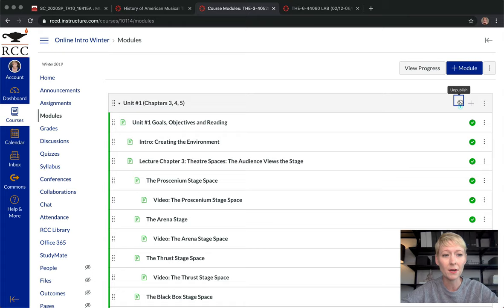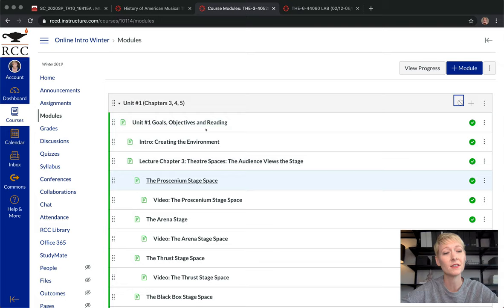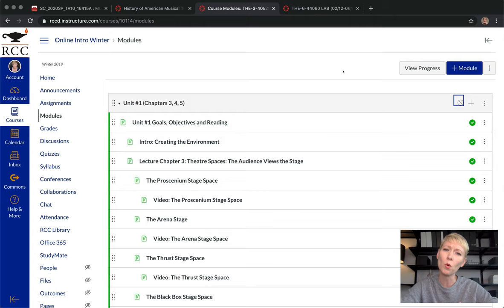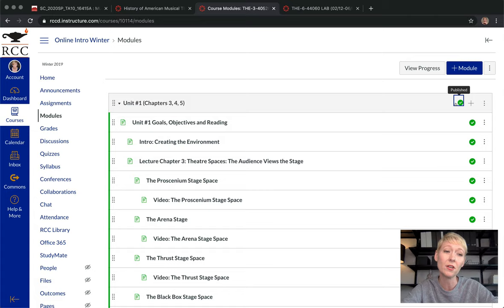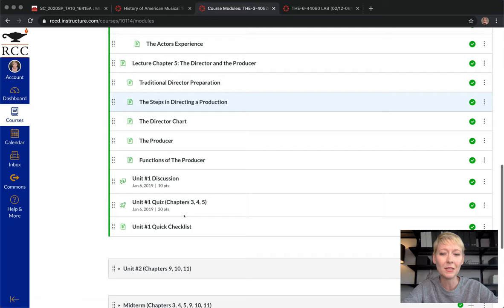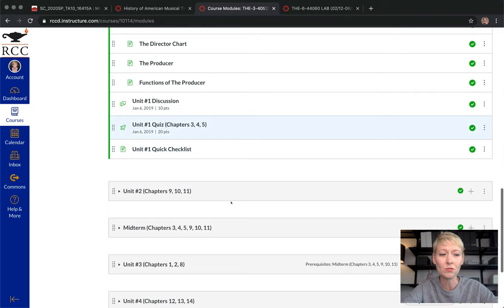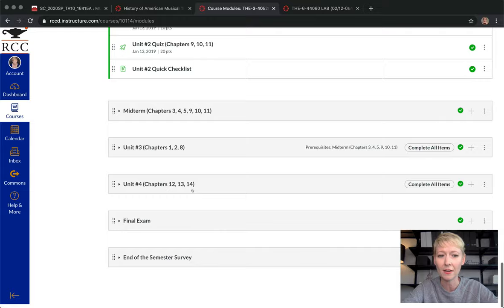You also need to make sure every single page, discussion, assignment, and quiz is green and checked as well. Typically when you click the green button at the module level, everything underneath it will be checked too. However, if you want to create something within a module that you're not ready to show yet, you can unpublish the entire module — students won't see any of it, but you still can. If you add something to a module later and it's unchecked, students won't see it.